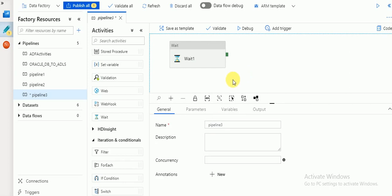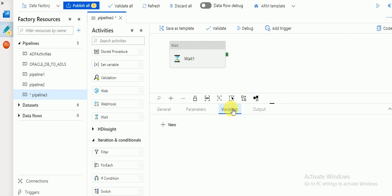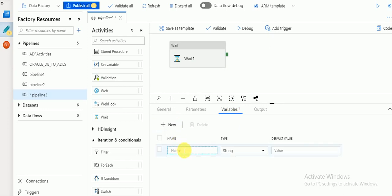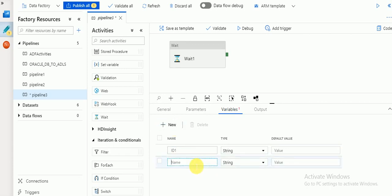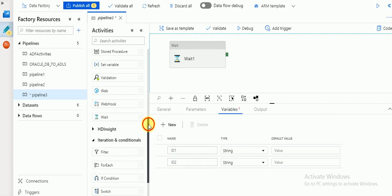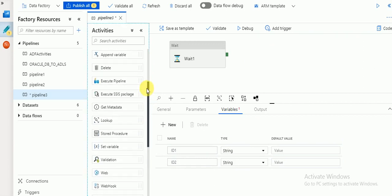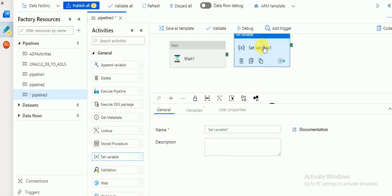Click on your pipeline diagram. Here you can see Variables — I am going to create two variables: id1 and id2, both of type String. You can drag and drop activities. There are two variable activities available: Append Variable and Set Variable. I am going to use Set Variable — there are two differences between them.